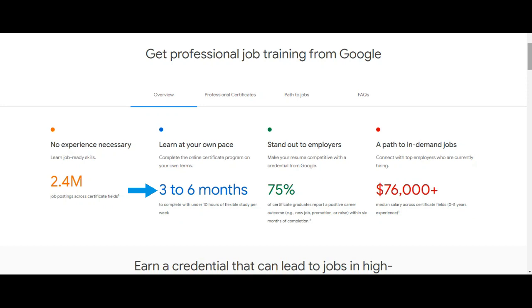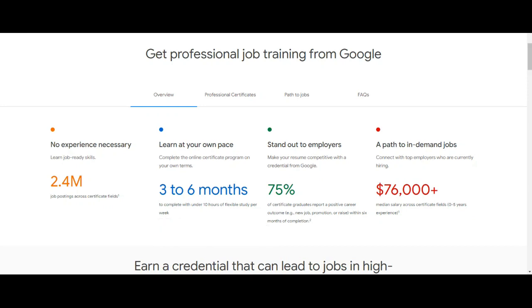if you spend 10 hours of flexible study per week you can complete in six months. I have completed Google Career Certificate program in three months. You can even complete in a month if you spend maximum time in a day.